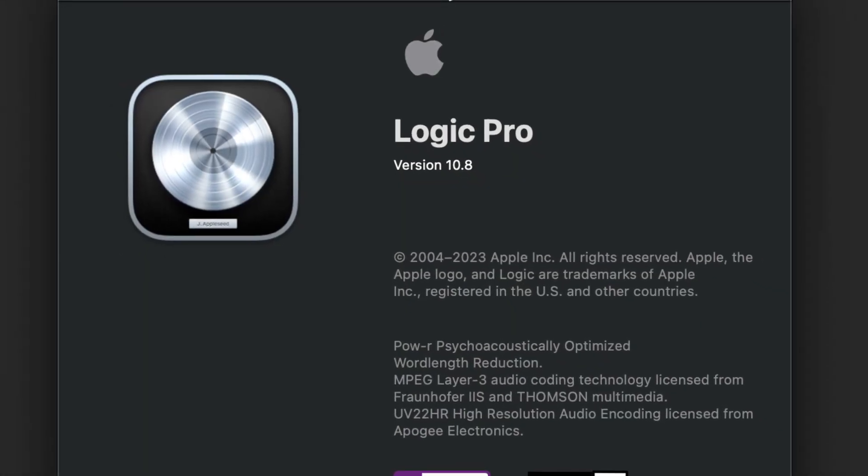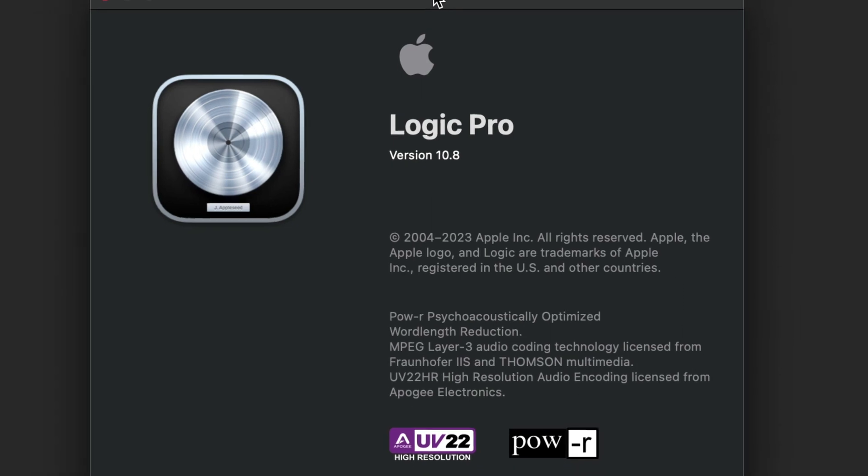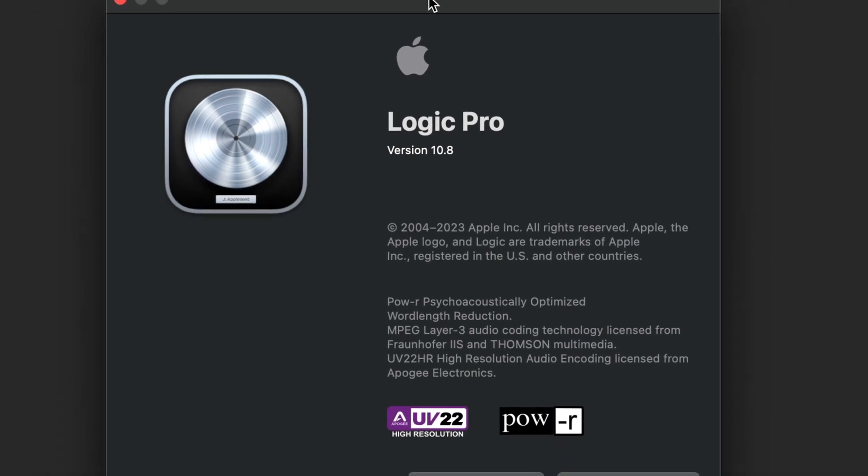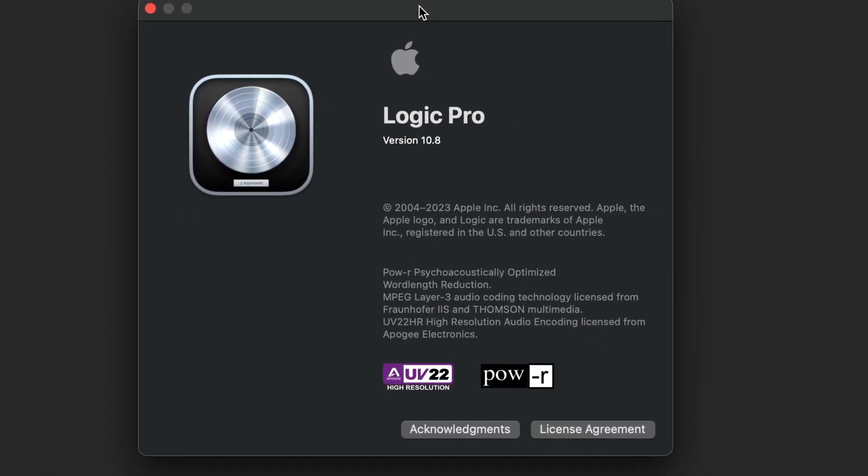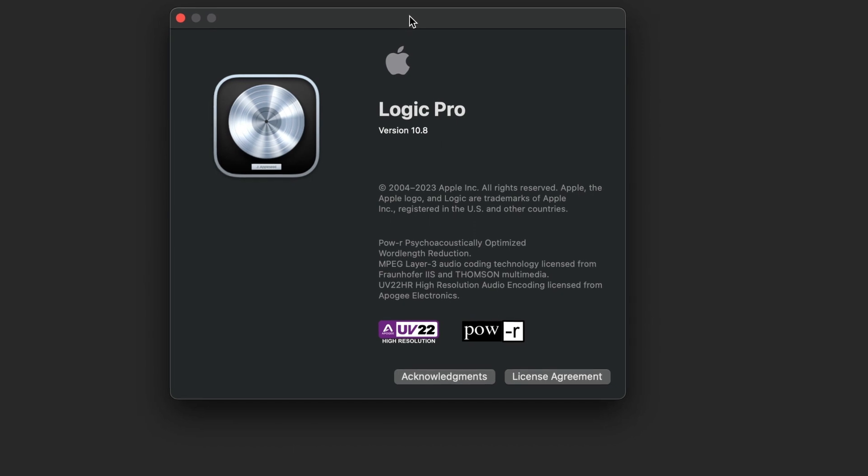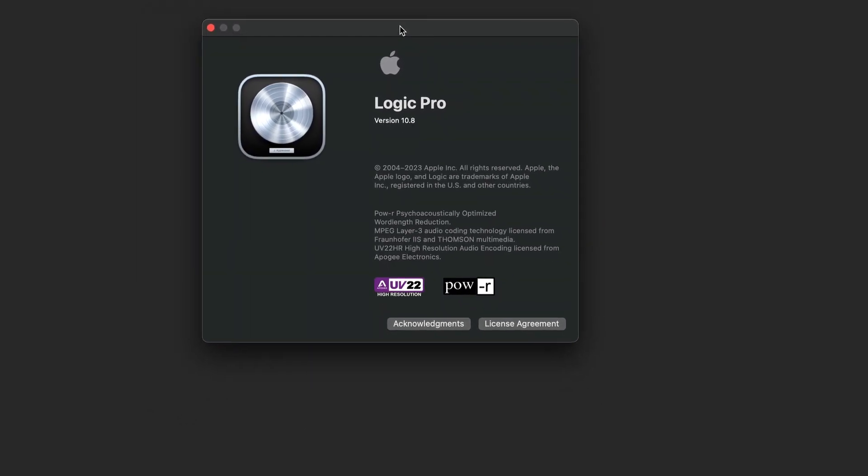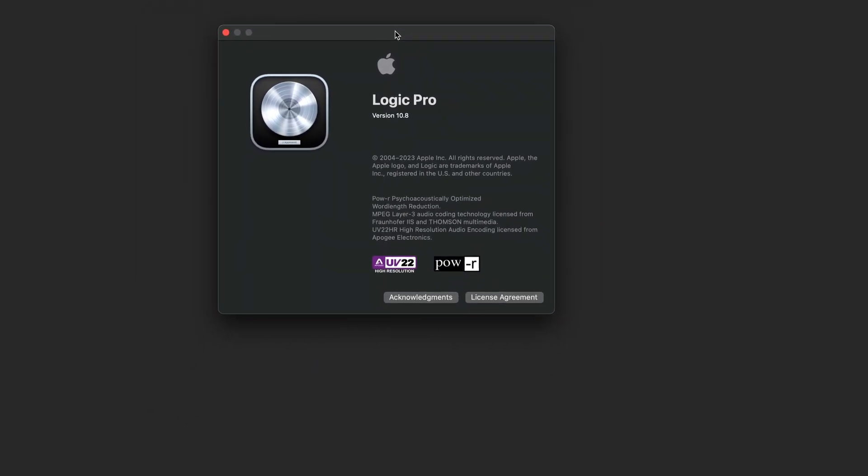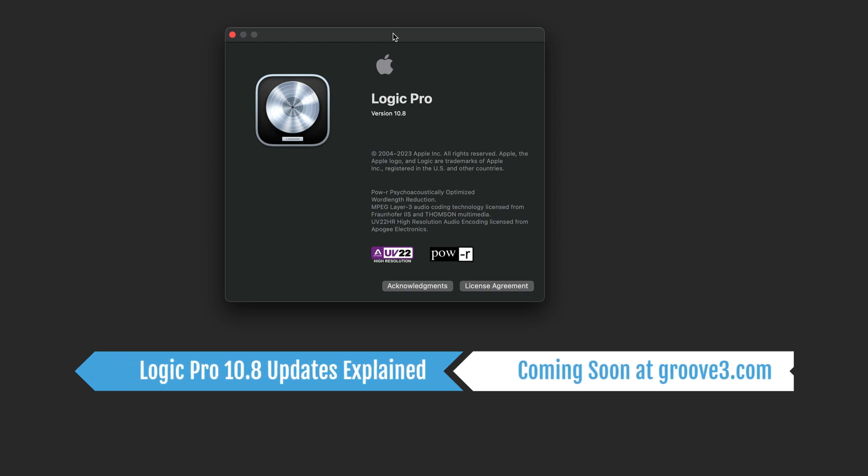And as usual, there are a host of other workflow and quality of life improvements throughout the app. To learn more about all of these new features, plugins, and instruments, get ready to take a deep dive with an all-new Logic Pro 10.8 Updates Explained series on Groove 3. Coming soon.